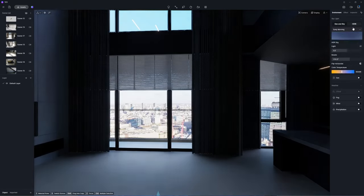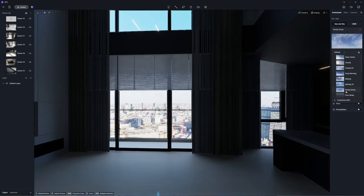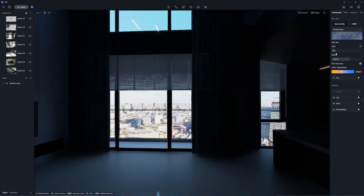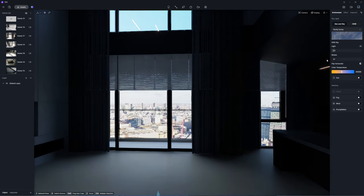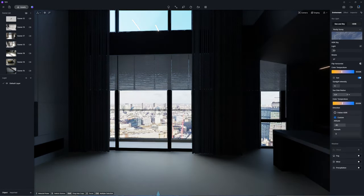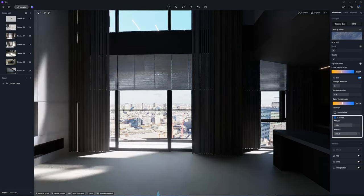Choose a sunny HDR sky from D5's built-in library and lower its light intensity. Then switch on the custom sun and adjust the sunlight to the appropriate angle for a sun bathed atmosphere.